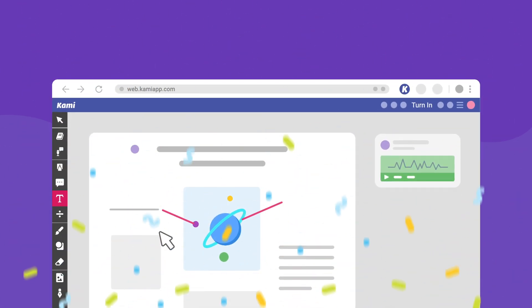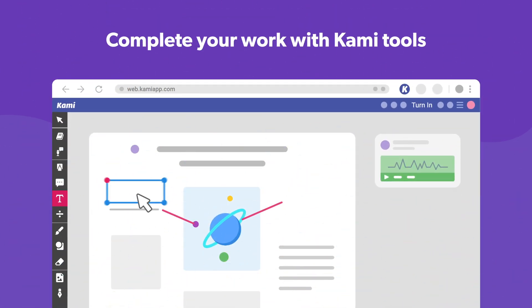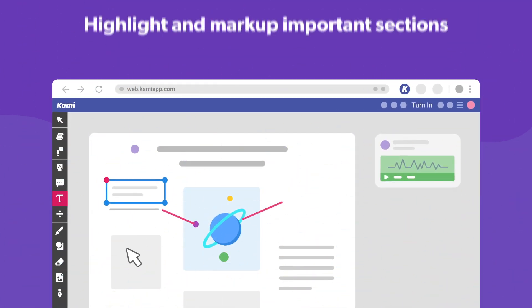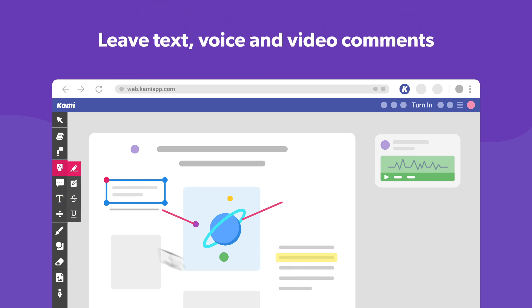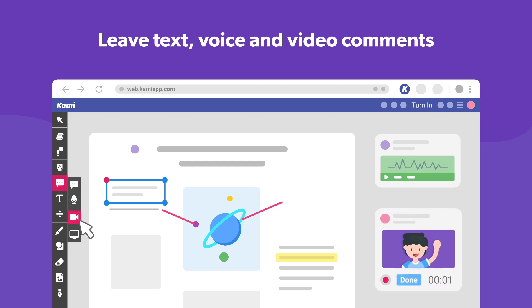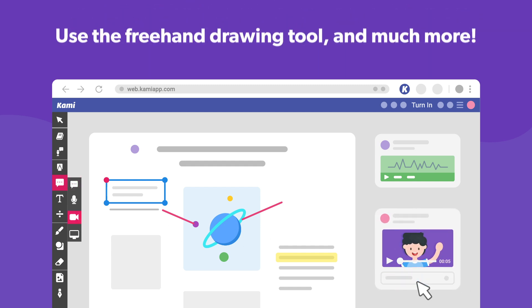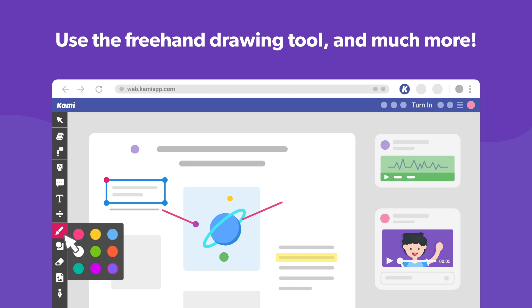Doing that will bring your assignment to the wonderful world of Kami, where you can use a range of tools to complete your work. Highlight and mark up important sections. Explain your thinking process with text, voice, or video comments. Show your creative side with the freehand drawing tool — a great way to illustrate your findings. Add colour to your document and much more.